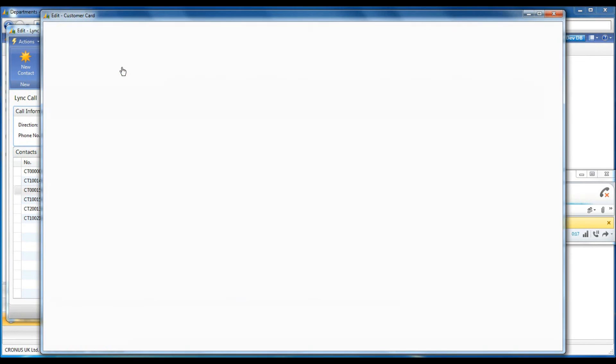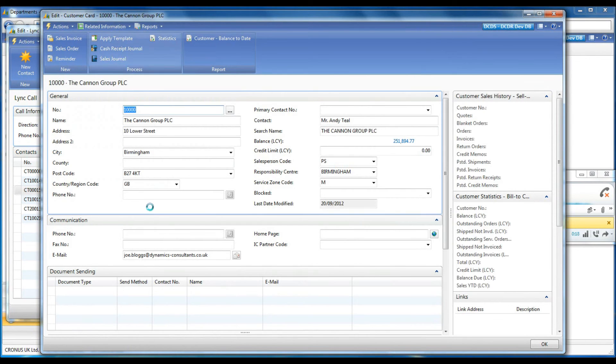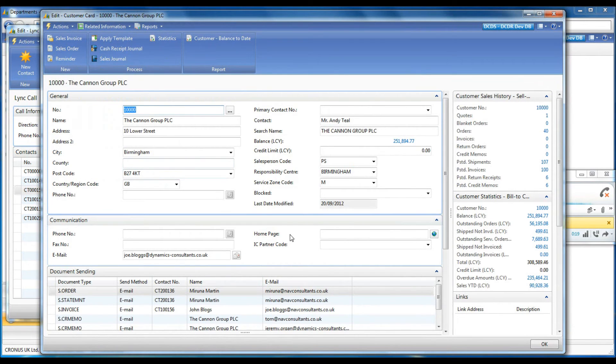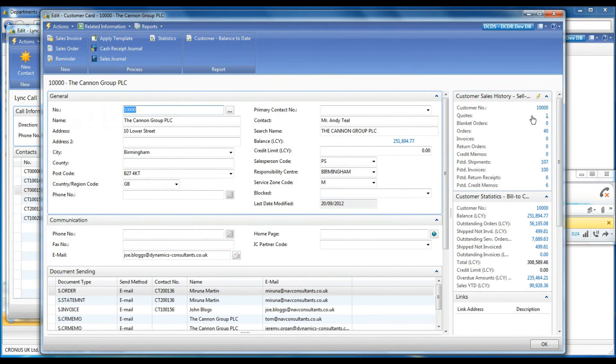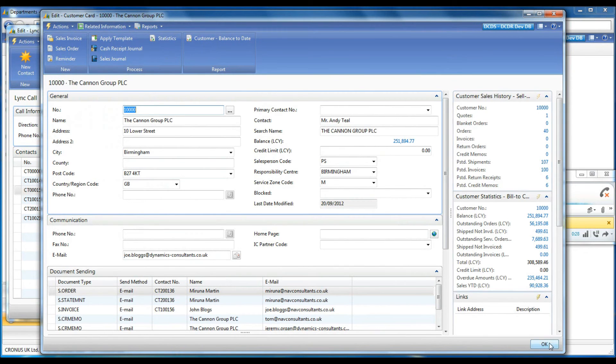Or I can do it directly from the customer card. From this point on, I can quickly navigate to any other relevant information such as quotes, deliveries and invoices.